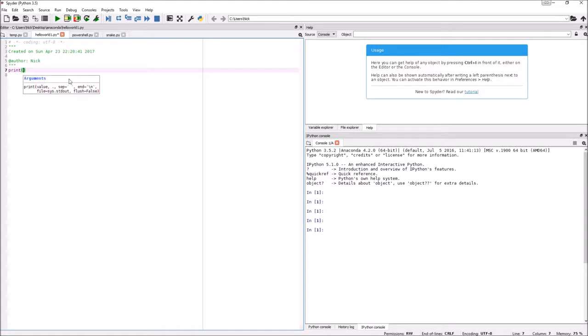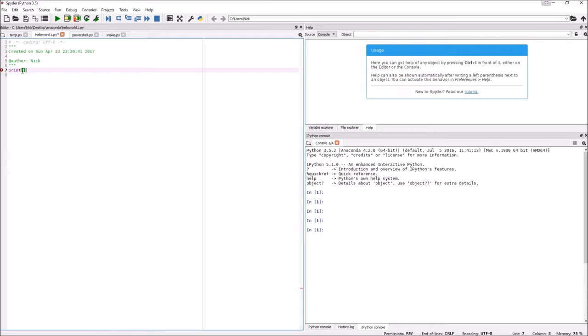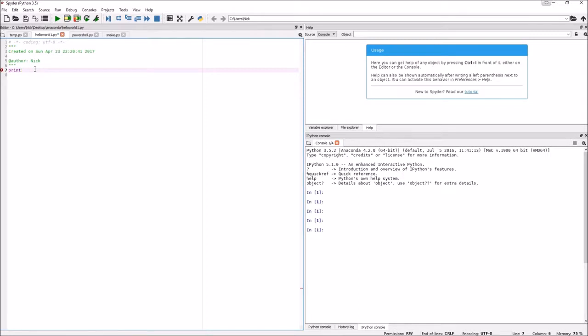This is the first statement we're going to be using. It's called a print statement. This is a syntax for it. Syntax is basically just how you write something. And if you write something differently, it might work, it might not. You can see that right there, it says invalid syntax.